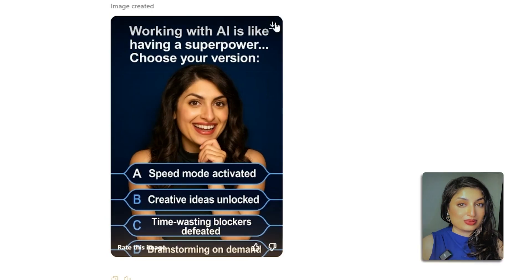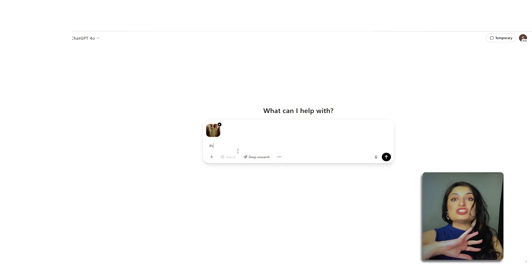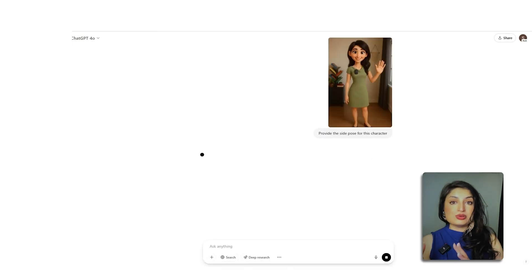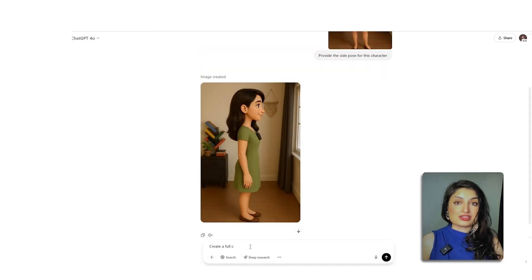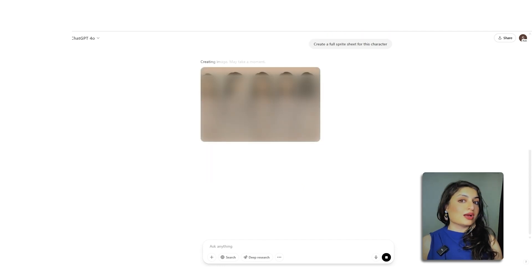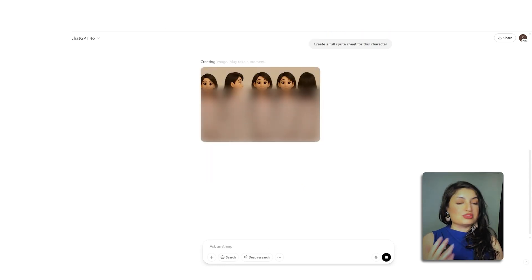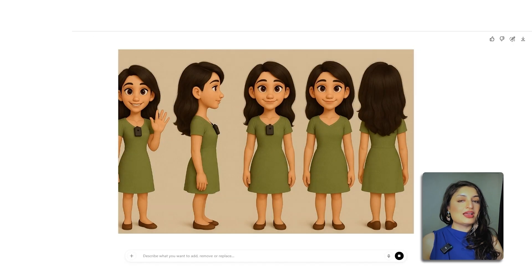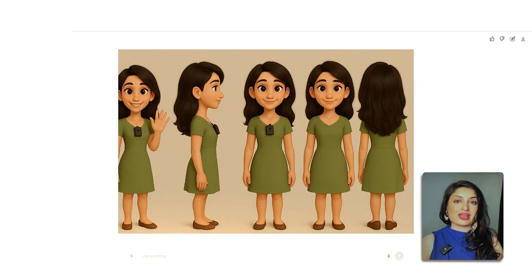Here's another really cool thing you can try — you can ask ChatGPT to actually change the pose of your character. You can take an image of yourself and ask ChatGPT to show you a different pose, or upload an image of a character or anything else and ask it for a different camera angle. If this doesn't blow your mind, I don't know what will.